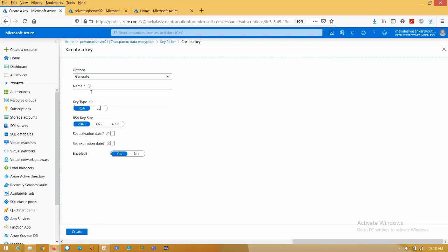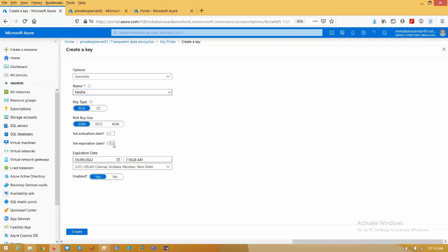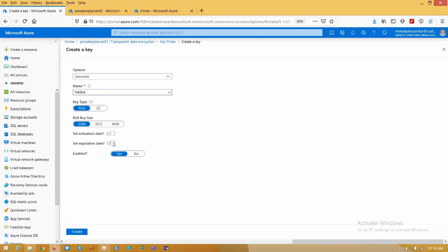Right now I don't have any previous keys, so I am giving a name. It is going to encrypt in these two formats. Right now I am going with RSA token only with the default size. If you want to set activation and expiration, you can click that and select the date. Right now I am going with the default values, click create.